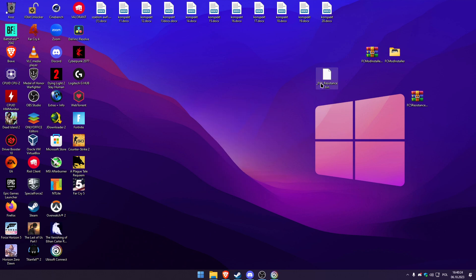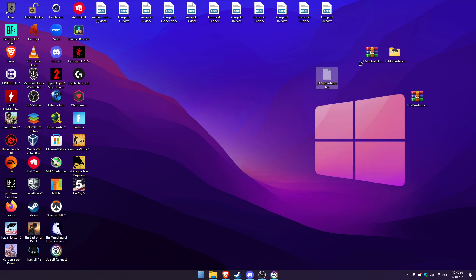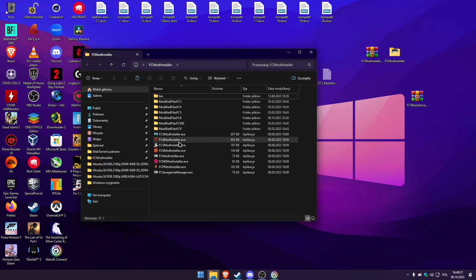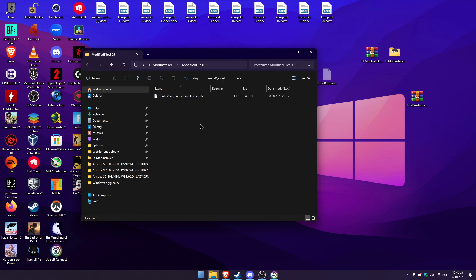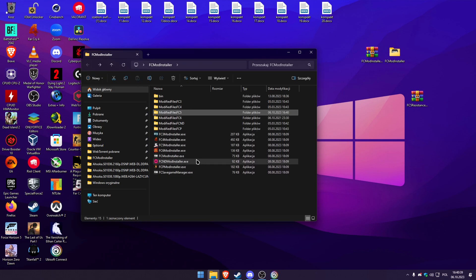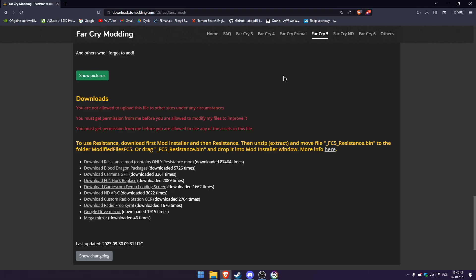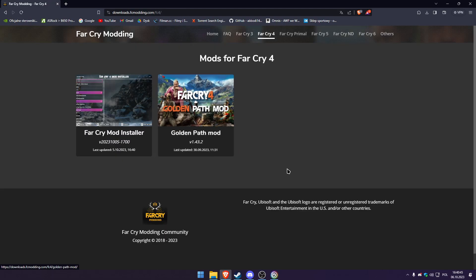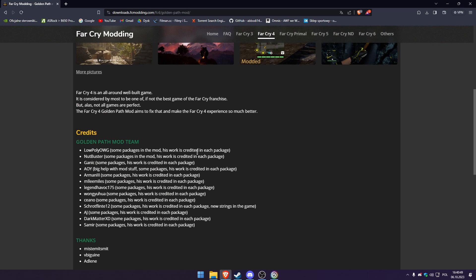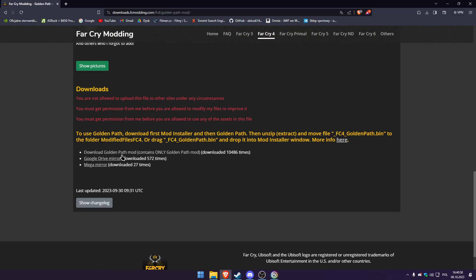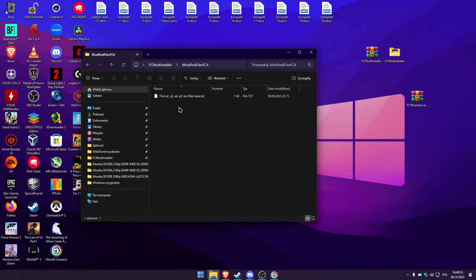We can copy our file, go to Far Cry mod installer, go to modified files Far Cry 5 and just paste it. And if you would like to do this with Far Cry 4 or Far Cry 3 or 6, you simply download it from Far Cry 4, for example Golden Path mod, you download the mod and you put it into modified files Far Cry 4.